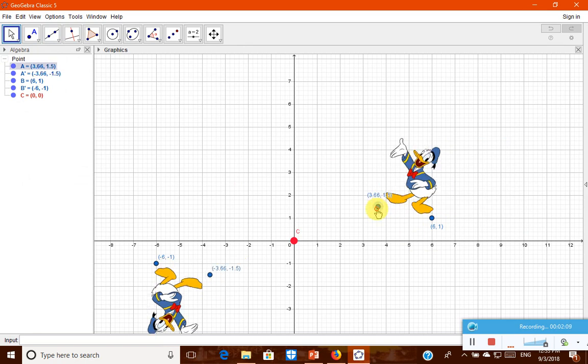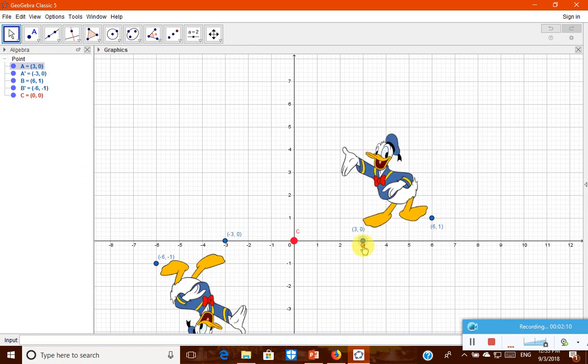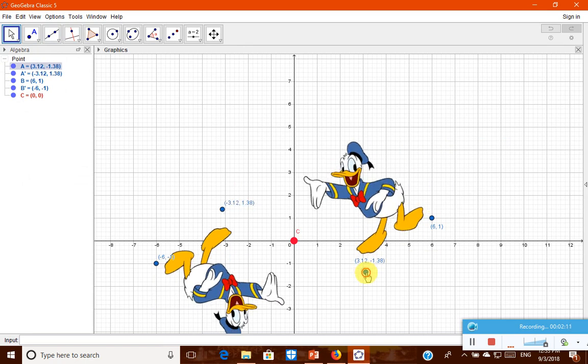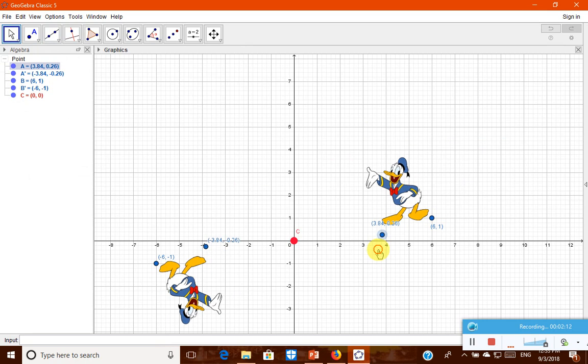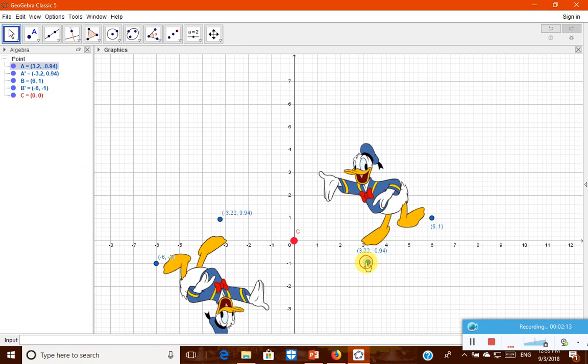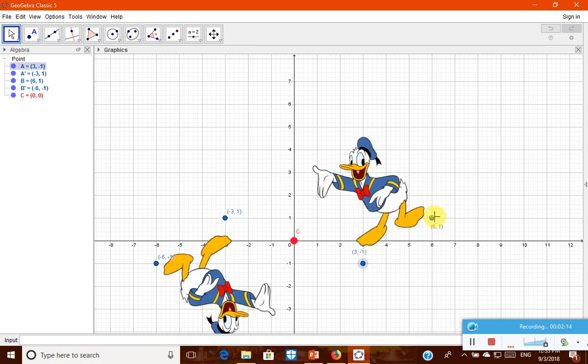Let us move and put it somewhere here. 3 comma minus 1, it is minus 3 comma minus 1. 6 comma 1, it is minus 6 comma minus 1. Here you are seeing how with respect to the point, the points are reflected, how the image is reflected.